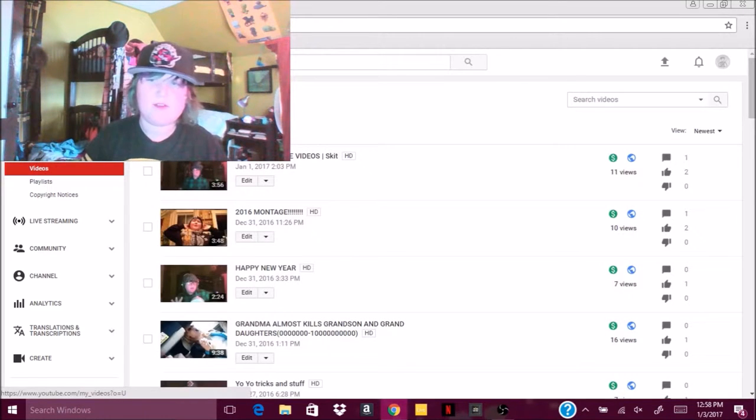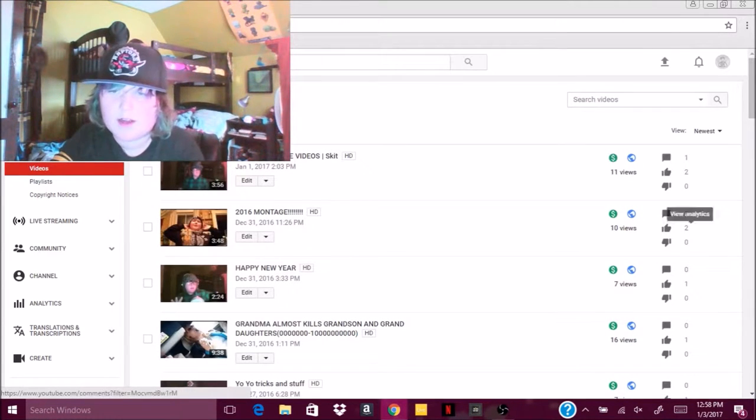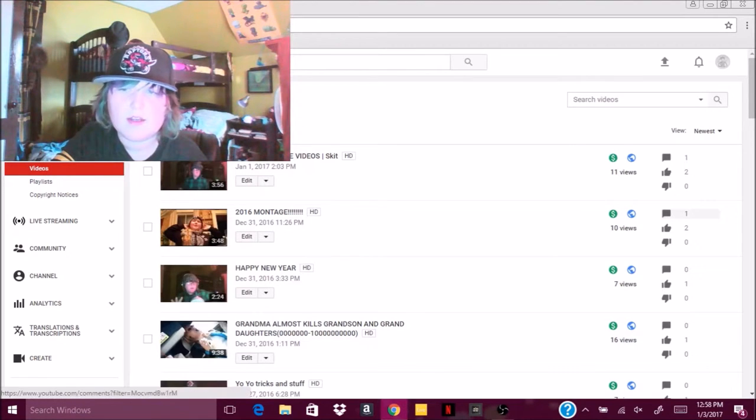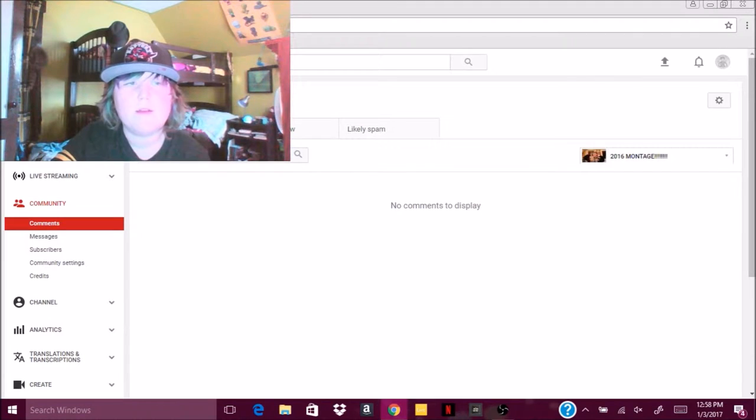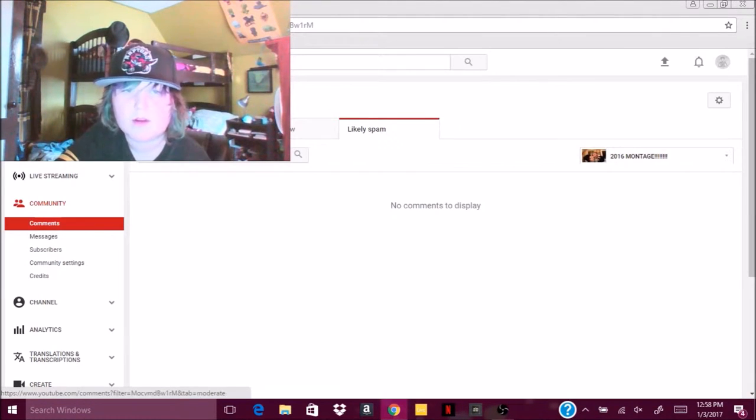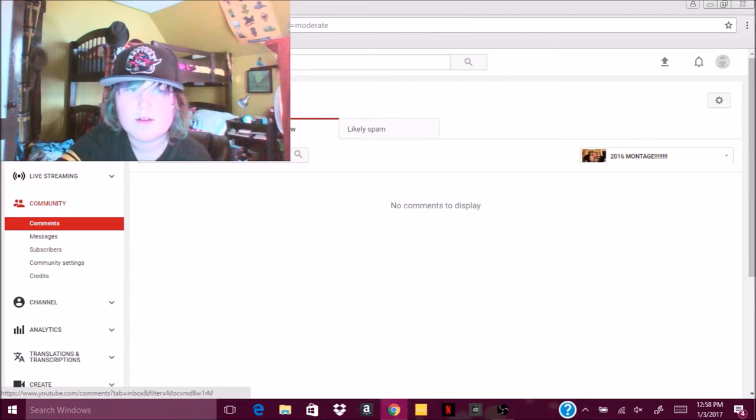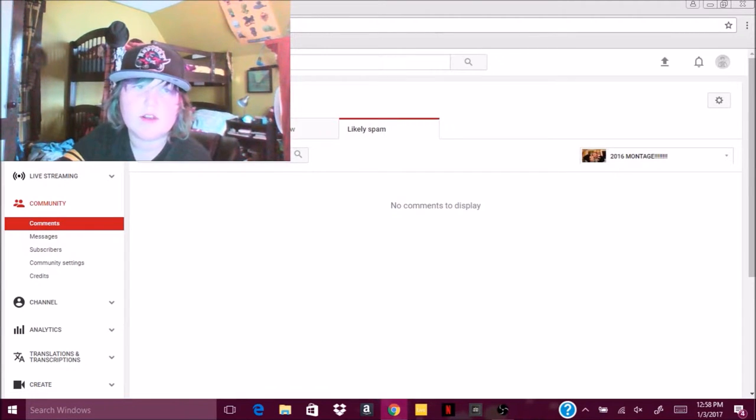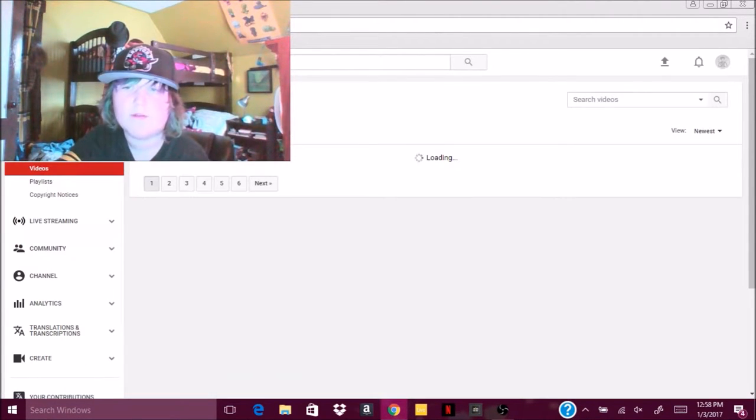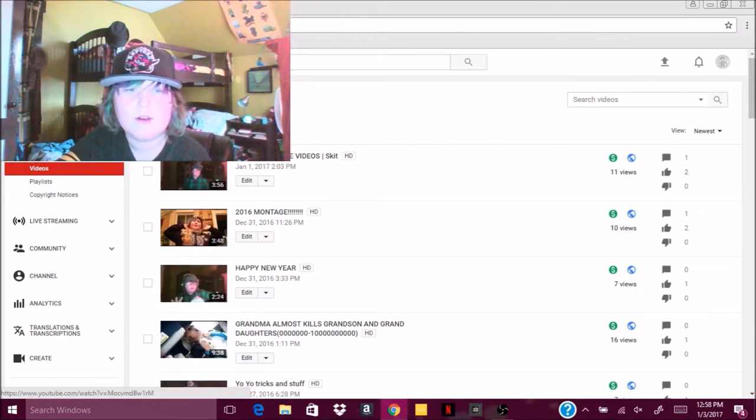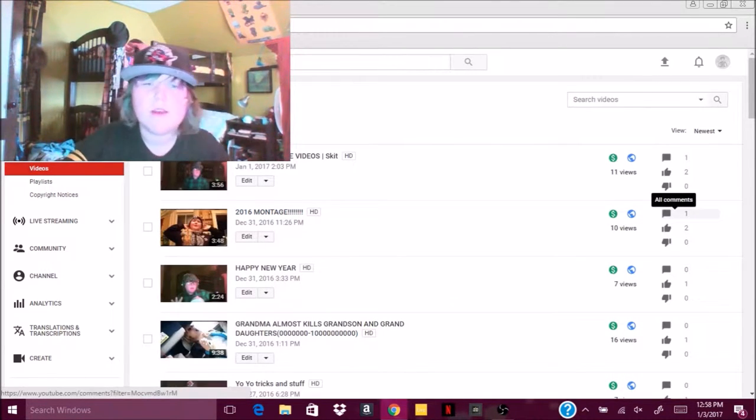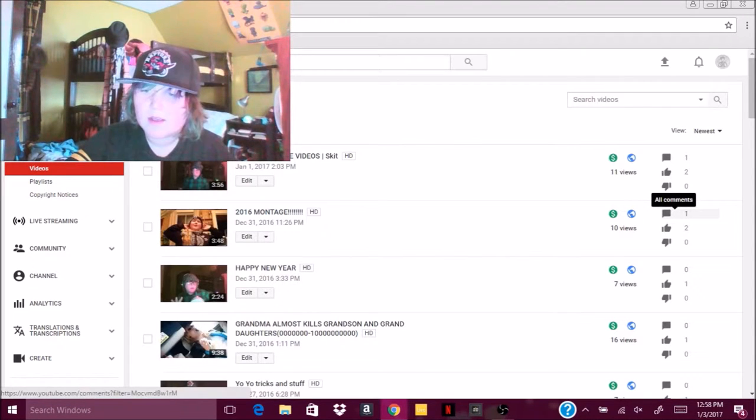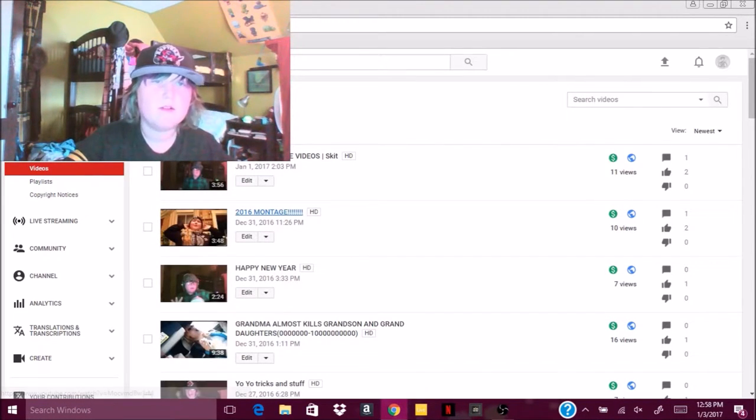Sorry, okay, so we have one comment there. Let's see, I wanna see this comment, hopefully it's maybe here too. No comments to display, but you guys just saw, it's not even in likely spam either, or held for review. You guys just saw, hold on, go back out, wait for it to load again. Look, 2016 montage, it has one comment, but it won't show it to me, and I don't know what it is.